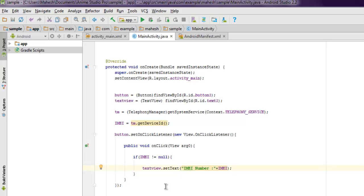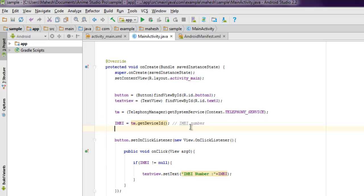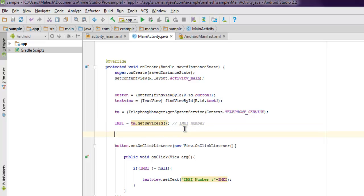This is all you have to do and this should show you your IMEI number. Now if you want to get the SIM card number, this is for IMEI number, and for SIM card number you need to use tm.getSimSerialNumber.